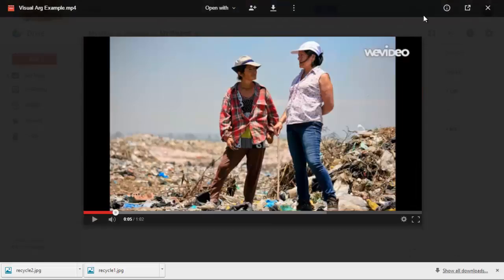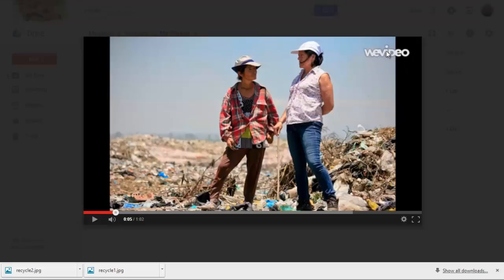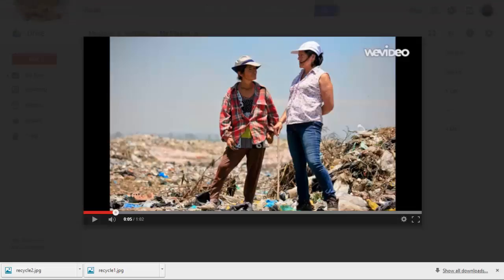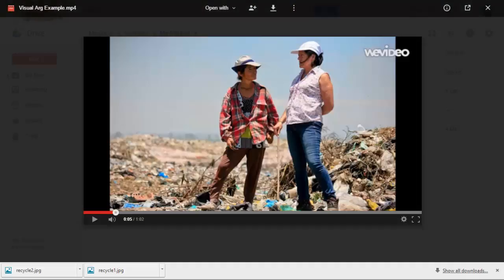So that's the watermark that they get with the free version. So if you're wondering what that looks like. So that's it for the video argument assignment. Now you can also find an example assignment to give to your students back on the website. Let me show you that.